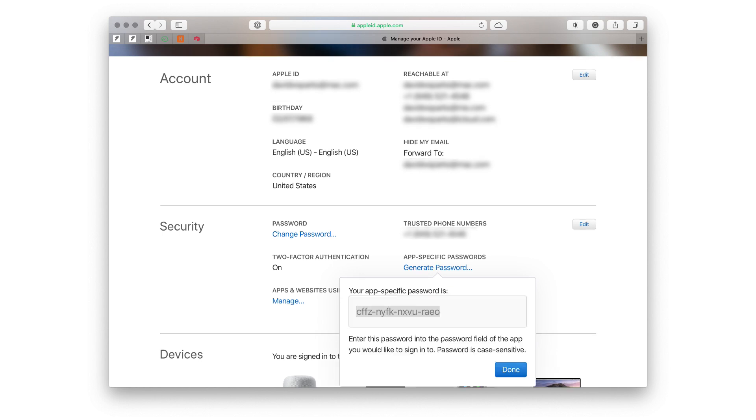Once you do that, then the system will give you a one-time use password just for that application. This is a nice security feature from Apple. It means that app developers don't get your iCloud password.